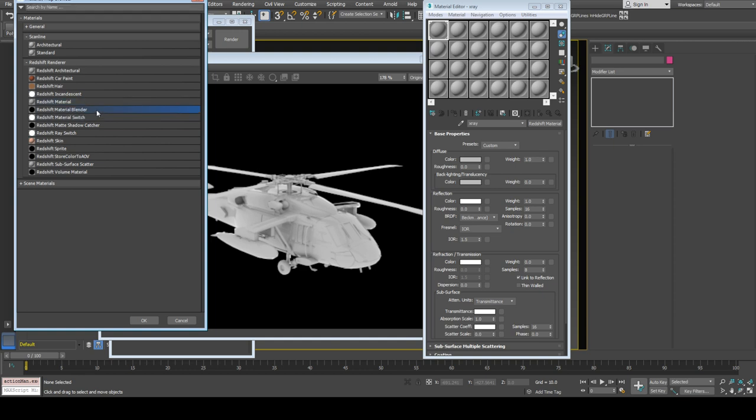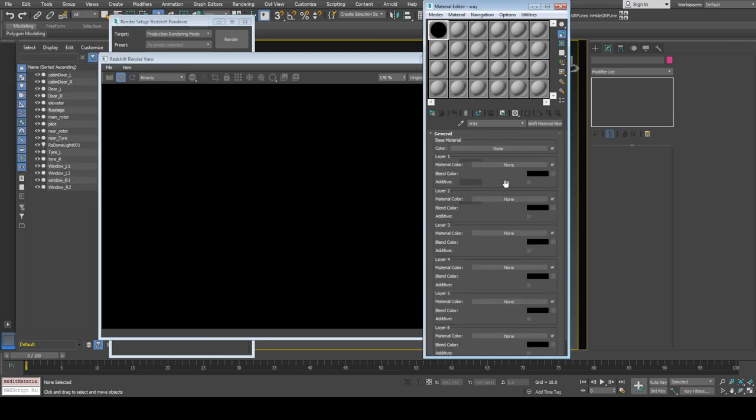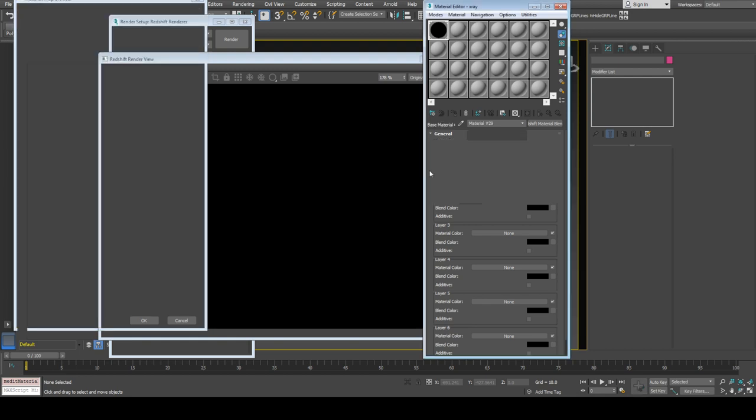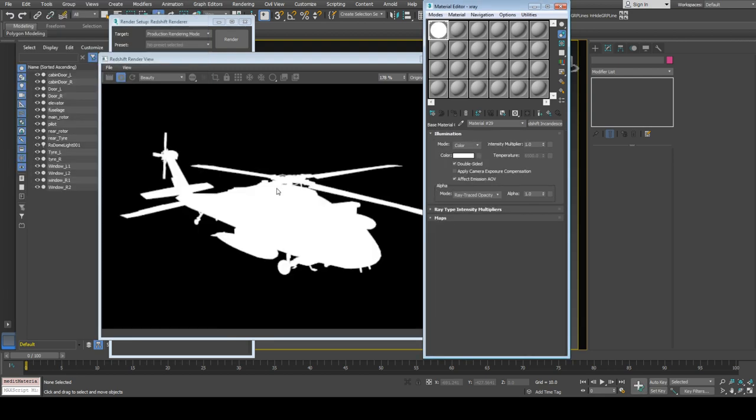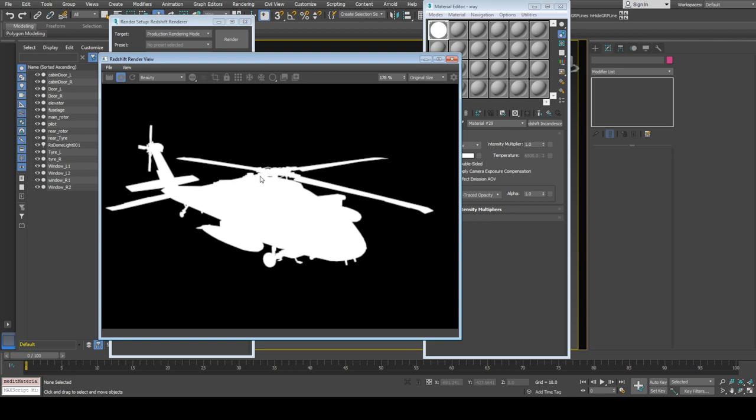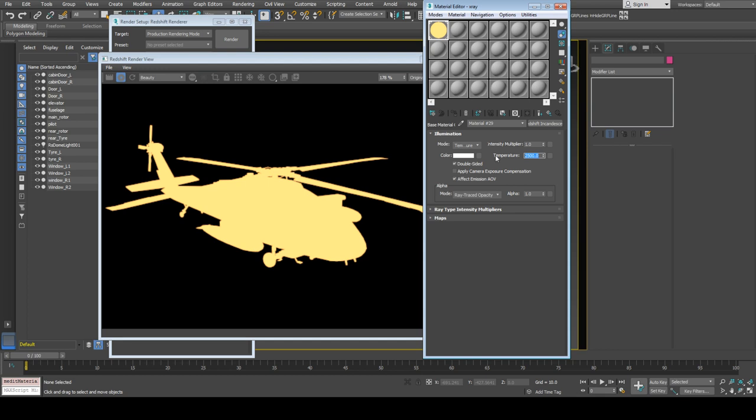I'm using a shader blender to blend between various shaders. The base material is incandescence material, which is self-illuminating. I'll change mode to temperature and increase temperature to around 15,000 for blue. We will control opacity using a map to create a holographic x-ray look.